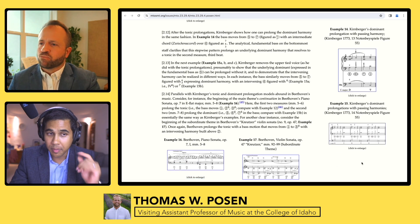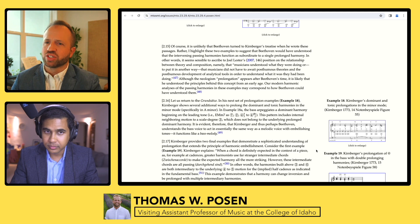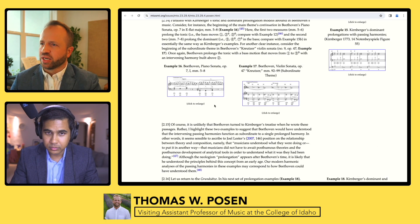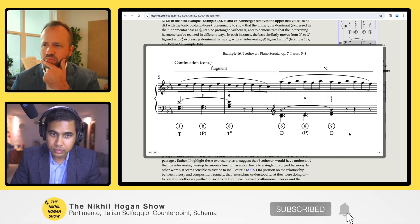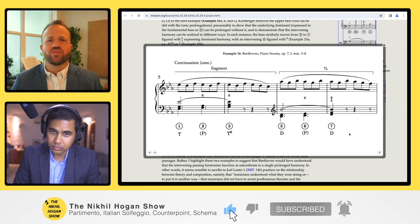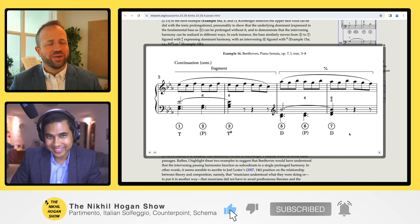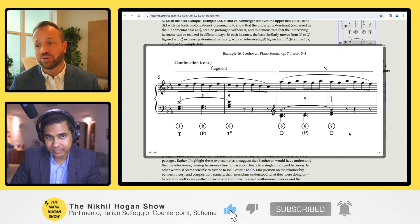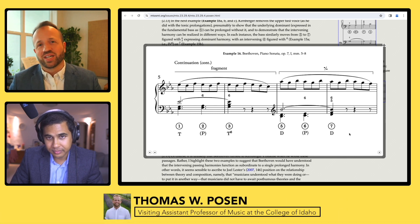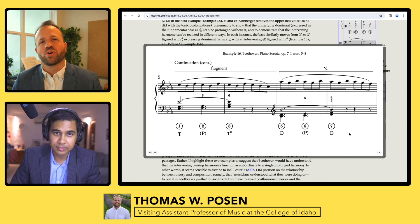Going back to Kirnberger: we covered tonic prolongation and dominant prolongation. In example 16, I show a small excerpt from Beethoven's Opus 7 piano sonata in E-flat major. My point is not that Beethoven opened his Kirnberger when he wrote this, but that when we analyze this passage, the first part is a tonic prolongation and the second part is a dominant prolongation — and I think Beethoven consciously understood it in exactly that way.